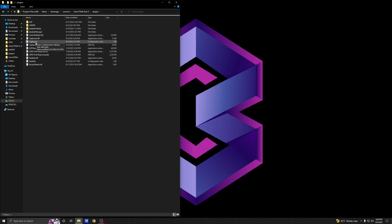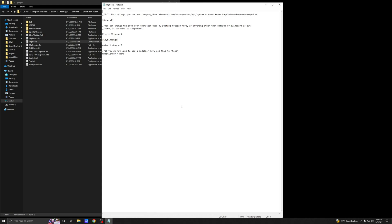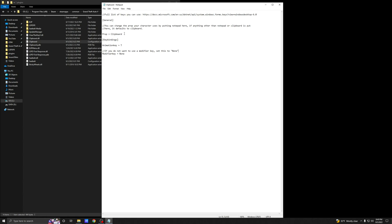Now go into your plugins folder, double-click on clipboard, and open up the INI file. A quick note: right here it says you can change the prop your character uses by typing 'notepad' — if anything other than 'notepad' or 'clipboard' is entered it defaults to clipboard. So you have to pick whether you want the clipboard animation or the notepad animation. If you want the notepad, replace 'clipboard' with 'notepad'. I'm going to keep mine set to clipboard.